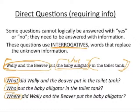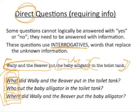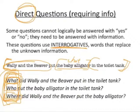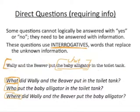Remember: in a direct question, the interrogative needs to be at the beginning of the sentence — at the front. It doesn't stay in the same position as the part of the sentence it's replacing. You wouldn't say 'Wally and the Beaver put what in the toilet tank?' — that's an echo question, which comes up in narrative to express disbelief, like 'You ate what?' In a direct question, the interrogative must be at the front.